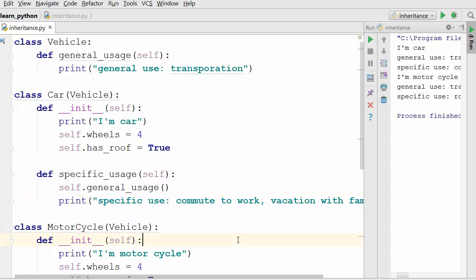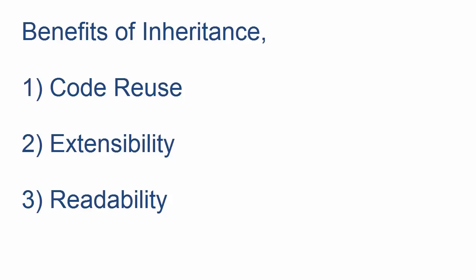That was a simple way to illustrate inheritance using the vehicle example. If you have doubts, post in the comments below. Now let's cover the benefits of inheritance. There are three primary benefits. Number one is code reuse — as you saw in the vehicle example, you can reuse the code of your parent class. If someone has already written a class and you want to use all that code but add your own customizations, inheritance lets you do that easily.